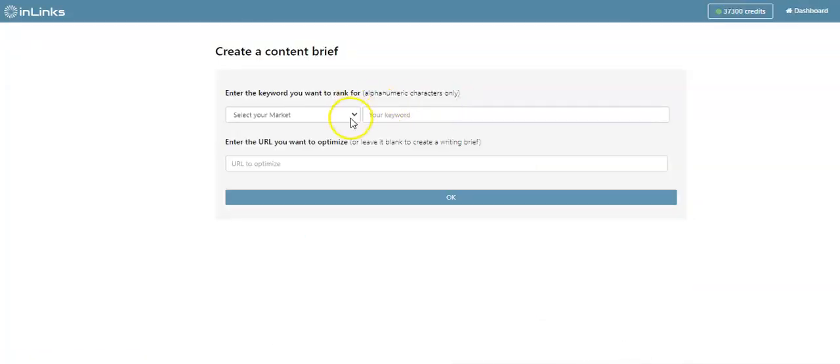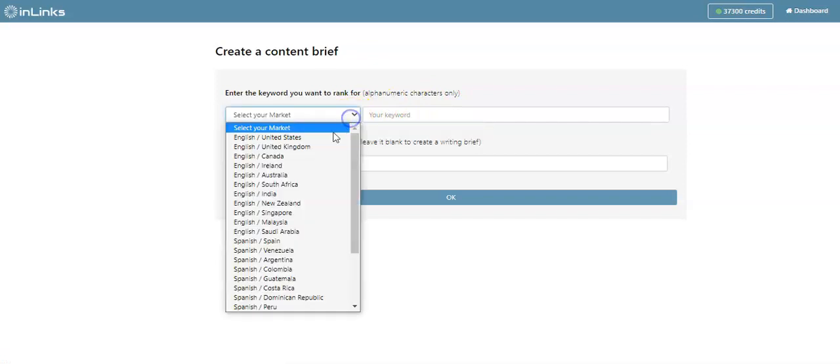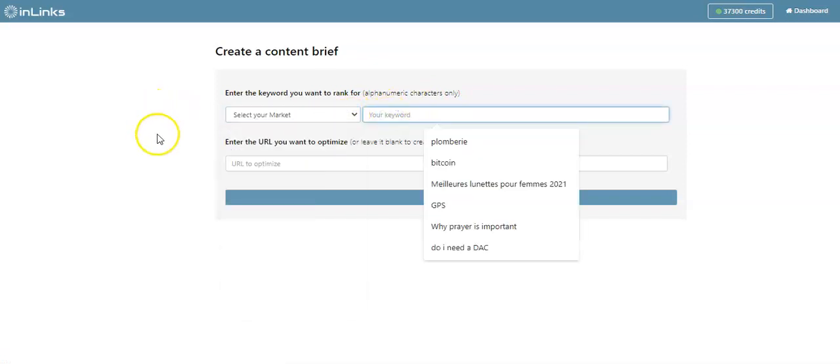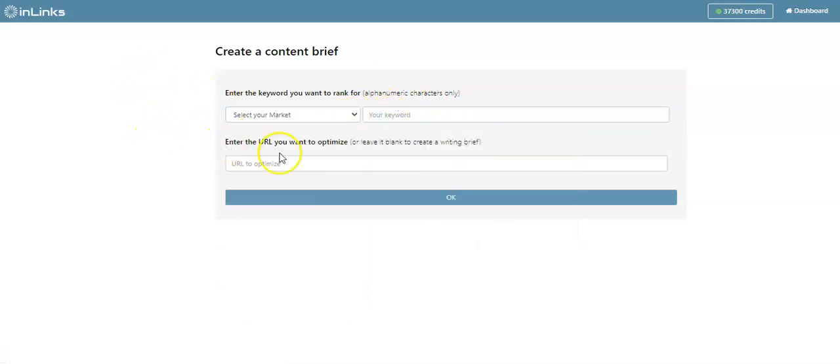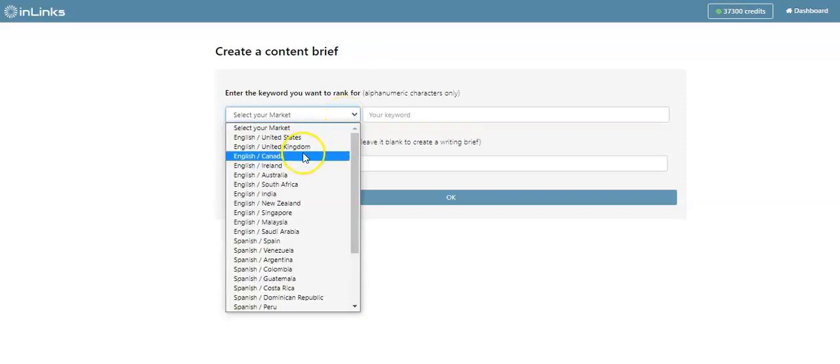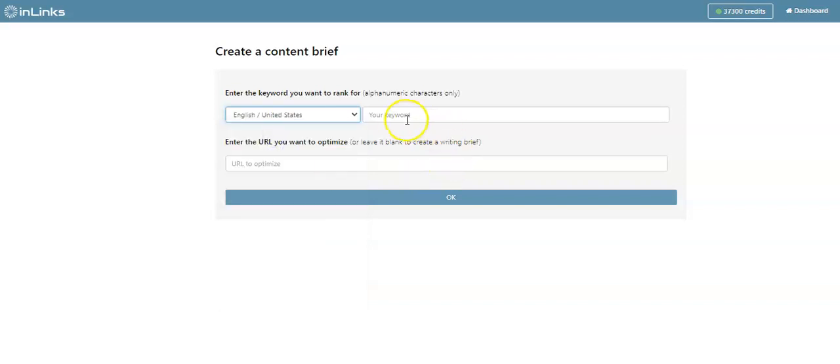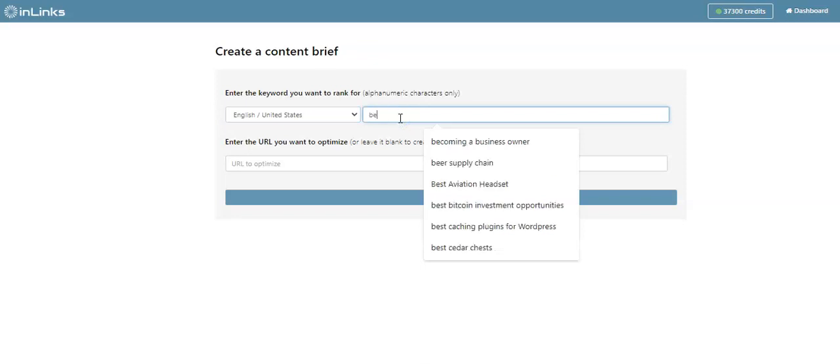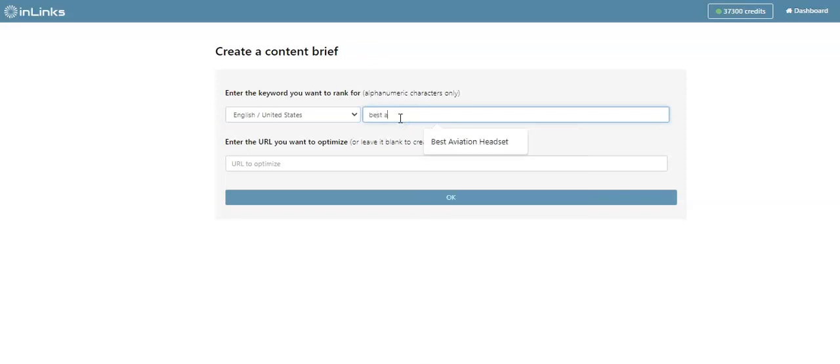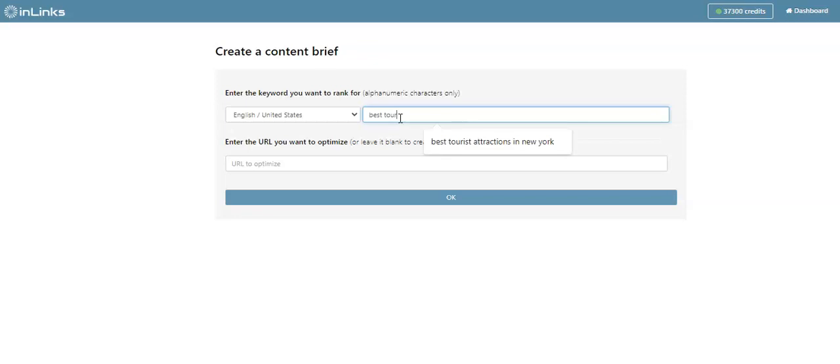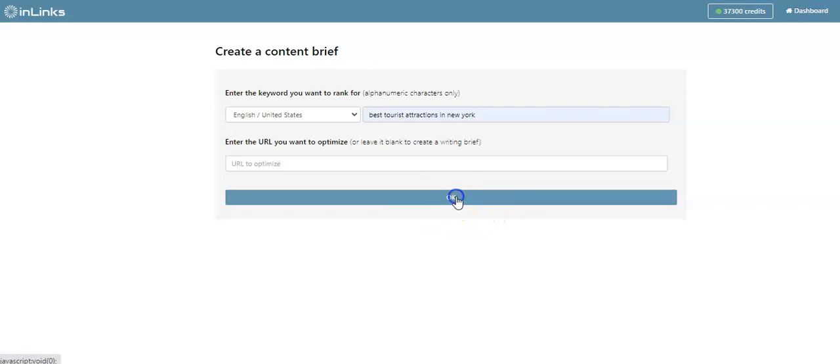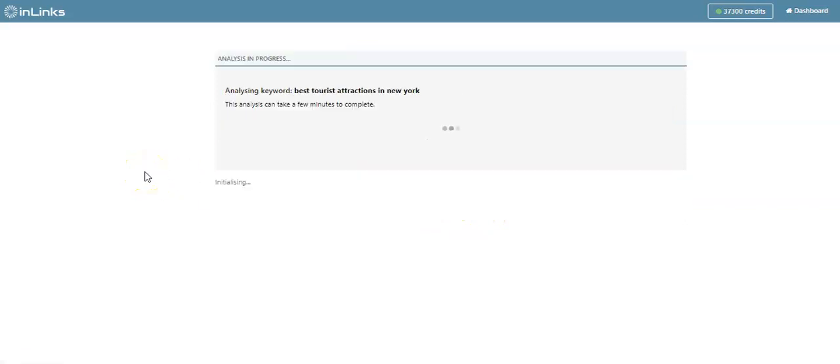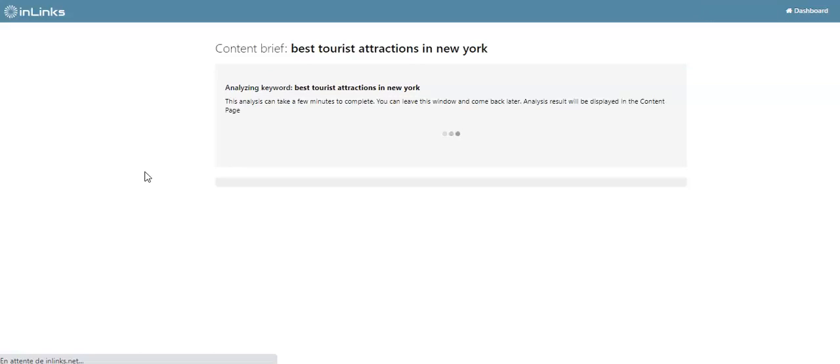Then you select your target market and indicate your seed keyword. So let's try this option first. I'm going to choose the target English United States and put a keyword, for instance, best tourist attractions in New York City. This will be for a new page on a website.